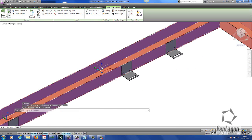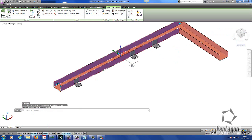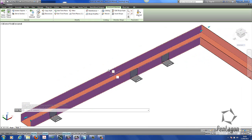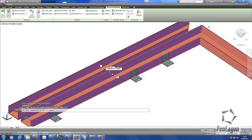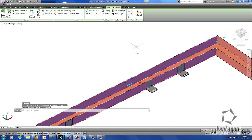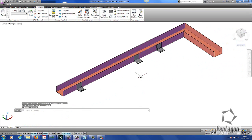This means now if I move this structural member using the grip edit, the brackets actually come with it. You'll notice that the miter is still maintained as well, because that's the structural member. So again if we move it, the brackets will actually come with it.